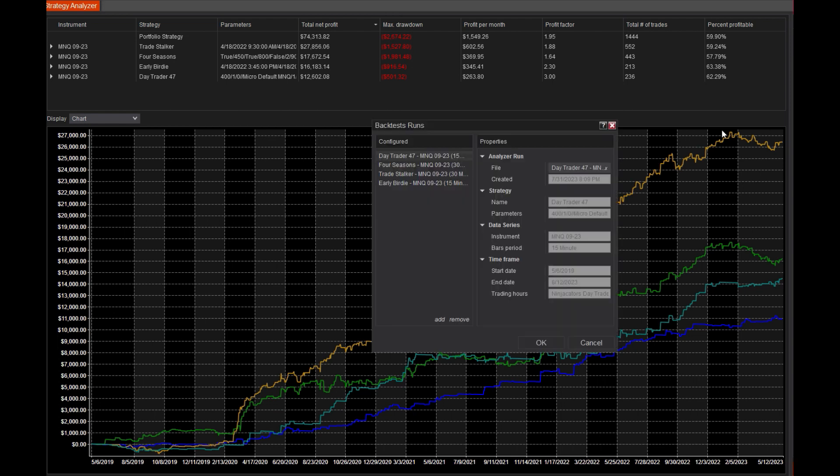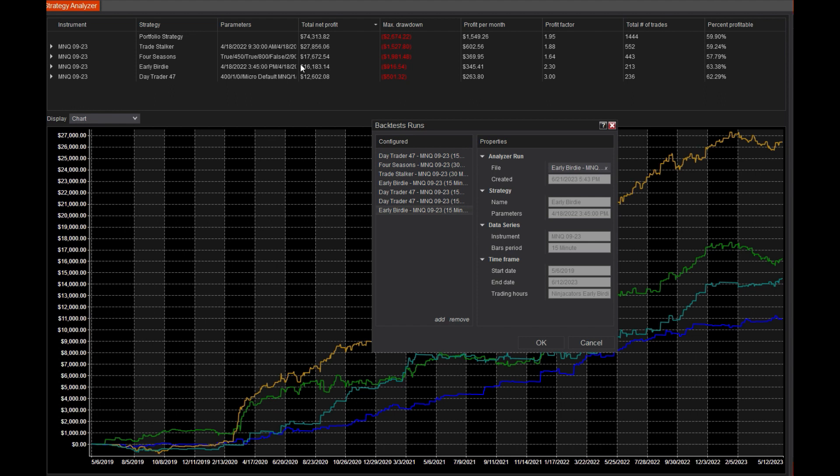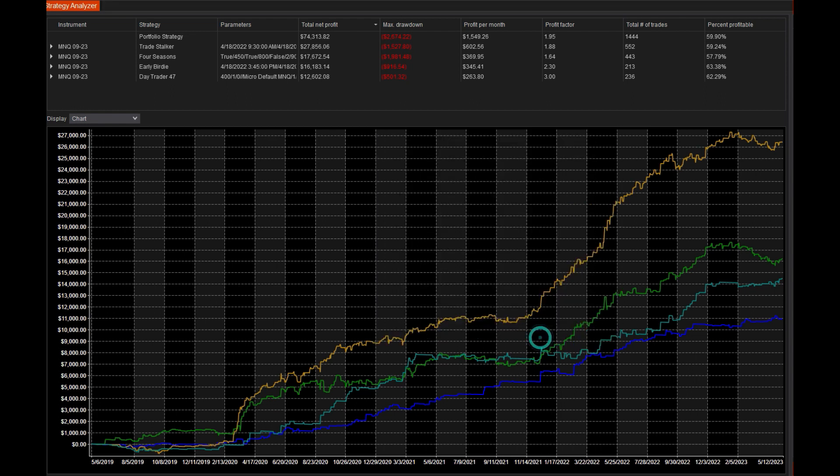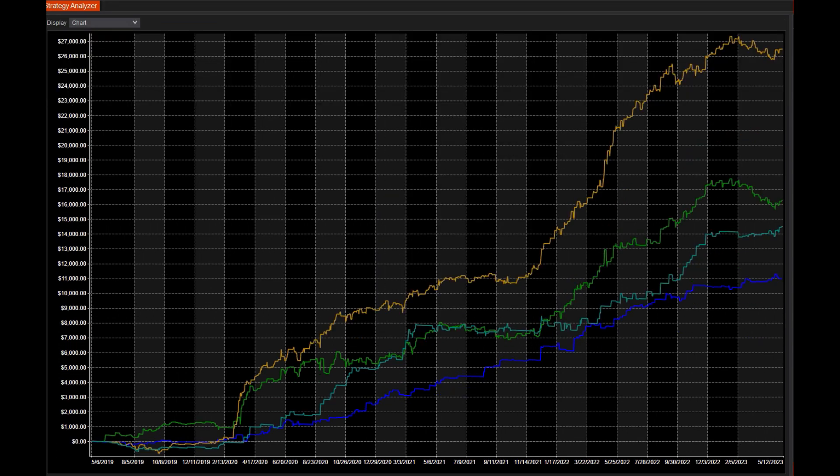So if I just go over here and size this up so I have three DayTrader47 contracts, so $1,500 max drawdown and two of my early birdies, so $1,800 right in the middle of my larger two drawdown strategies. Let's see what that performance looks like.